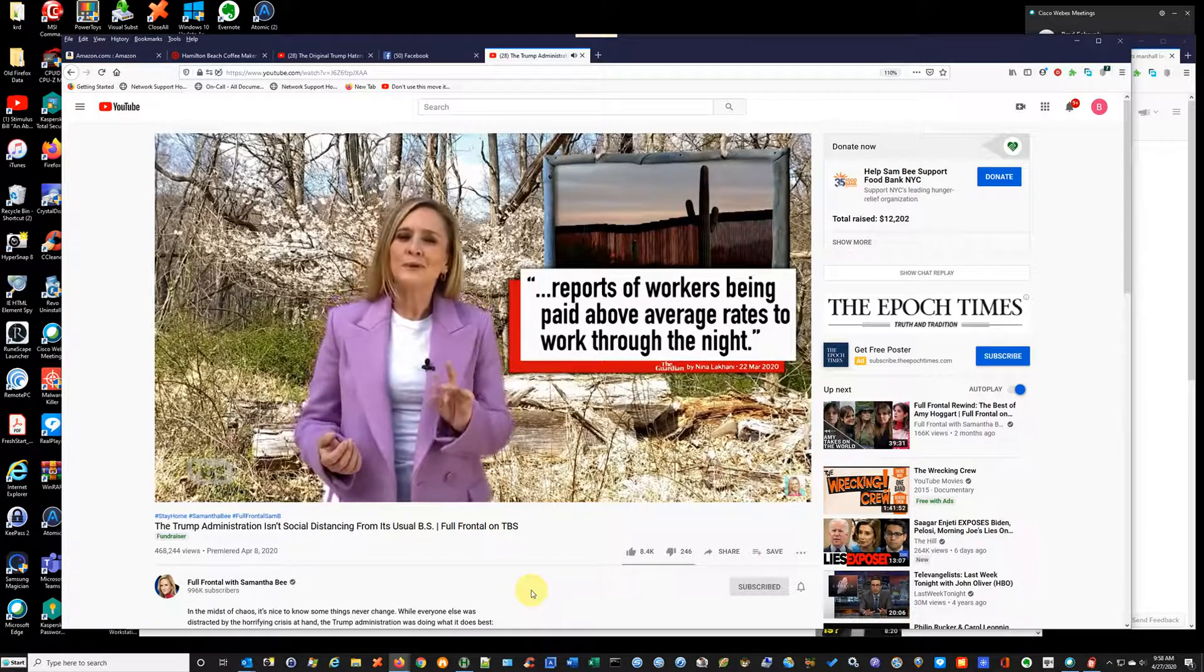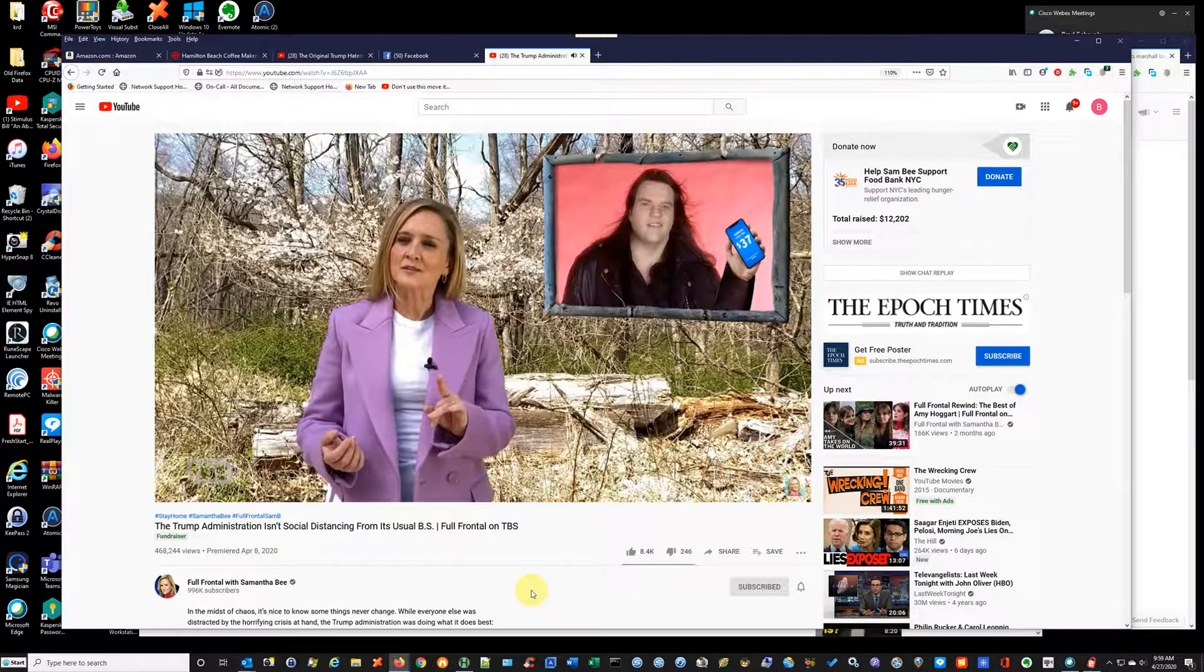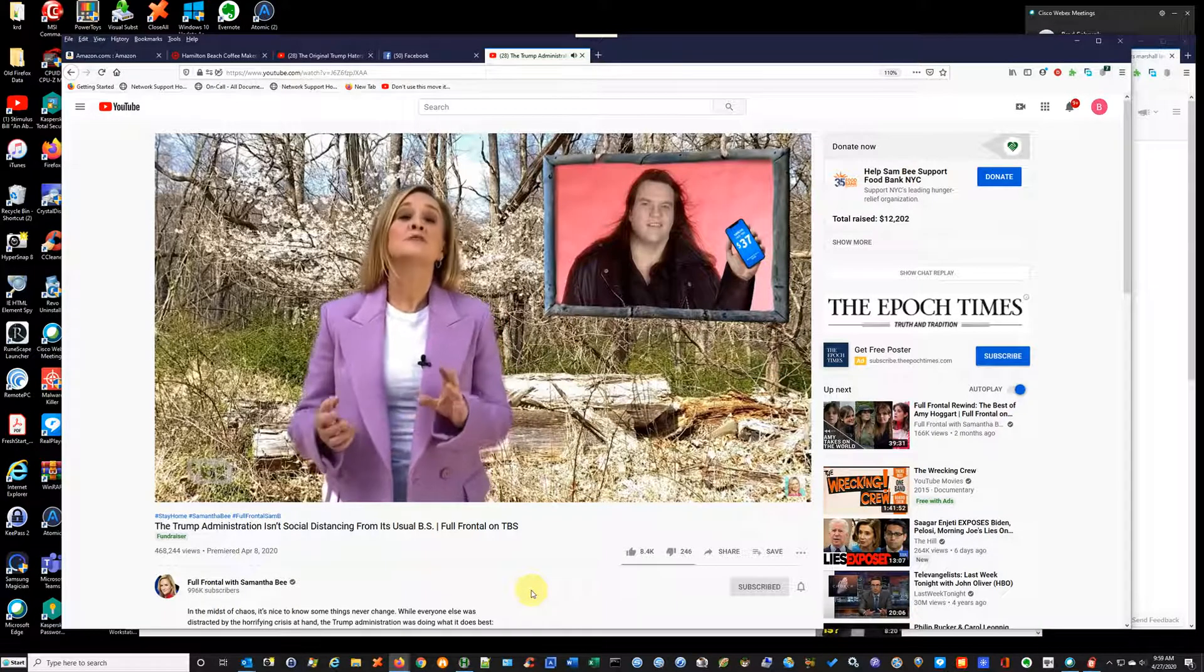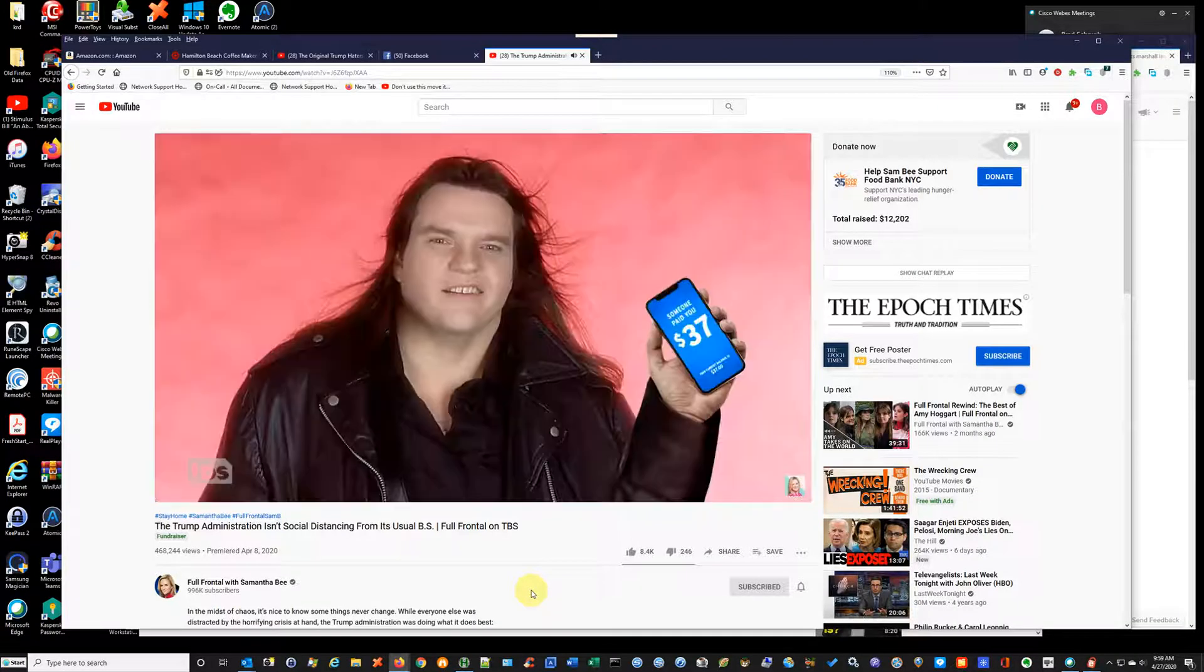Except for the one time he butt-venmoed Meatloaf $37 during Celebrity Apprentice. Meatloaf would do anything for $37, and he would do that.